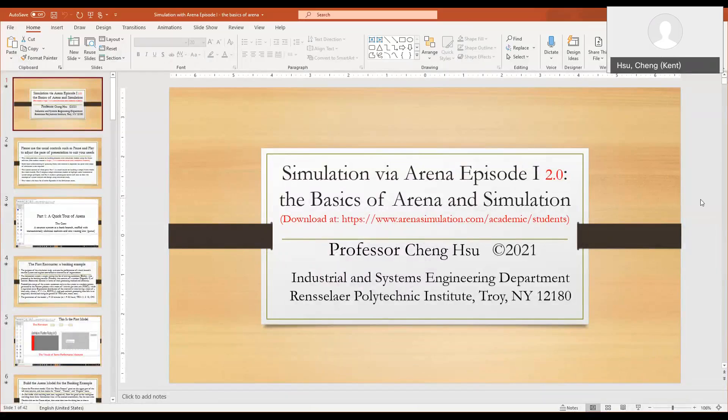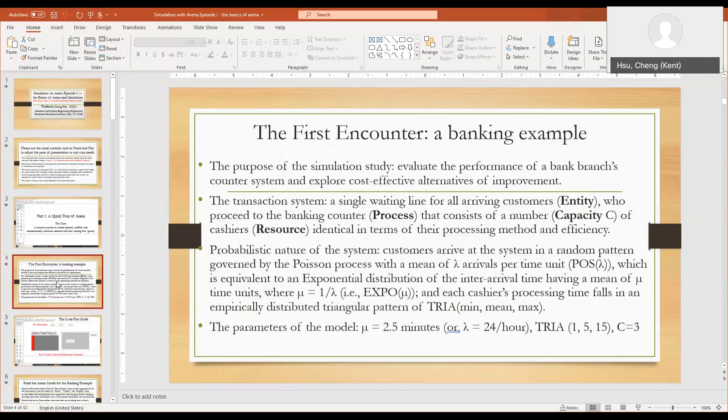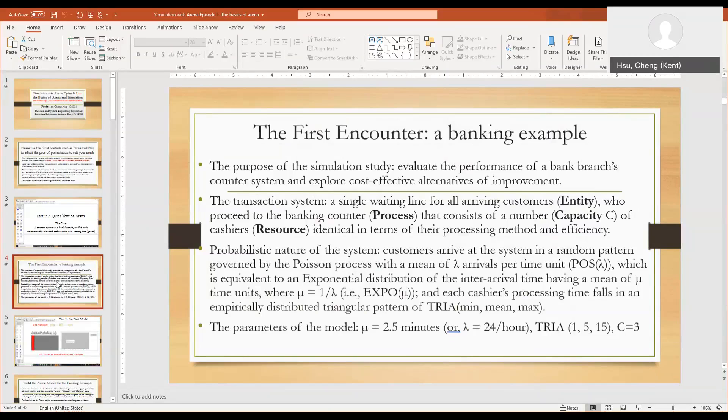You can download a free student version of ARENA from this website. The first model studies the banking counter system in a typical community bank branch. The counter is staffed with three cashiers. Customers would arrive randomly and independently. They will form a single waiting line and proceed from there to the first available cashier.